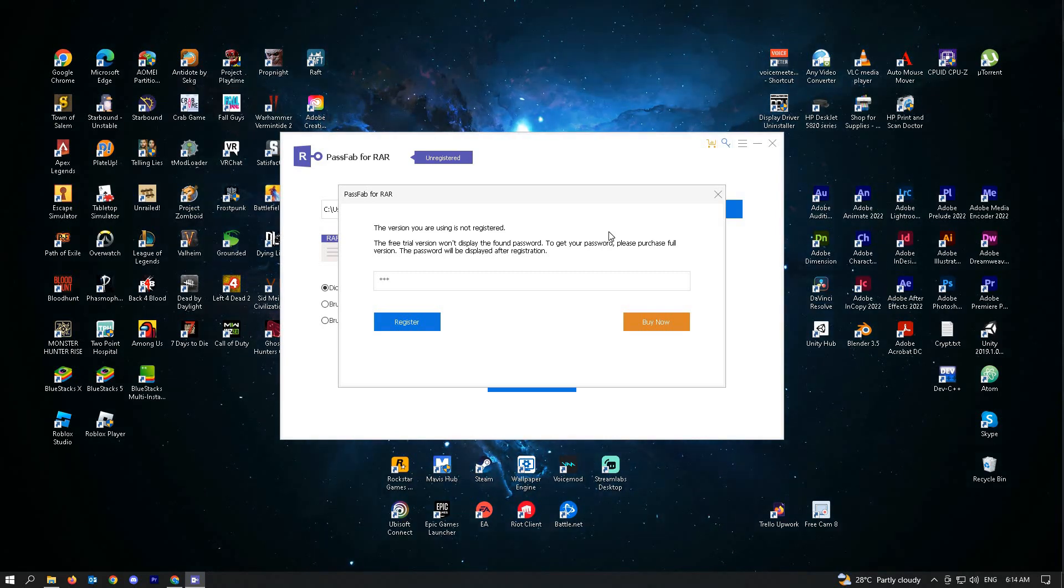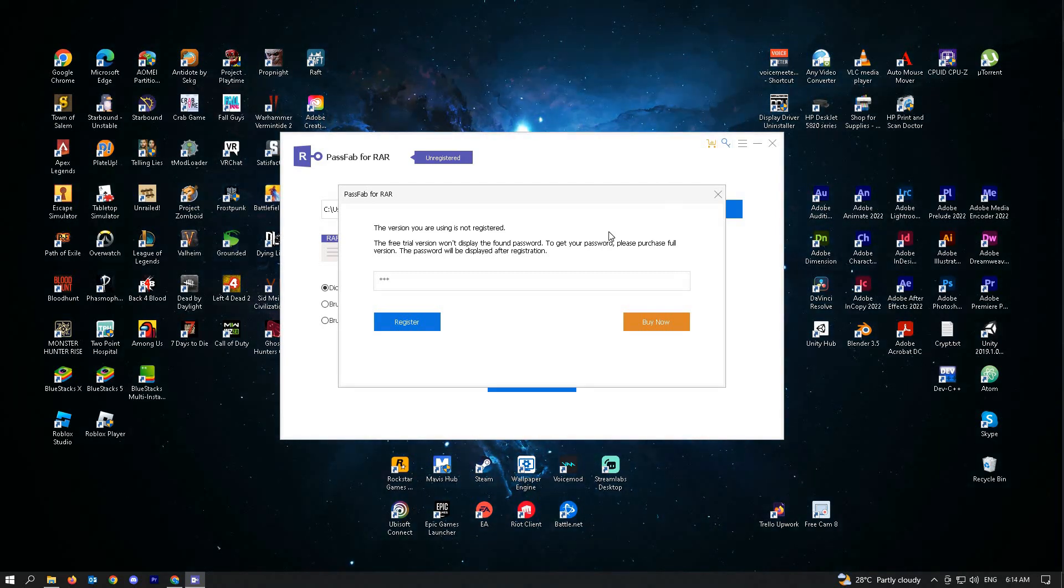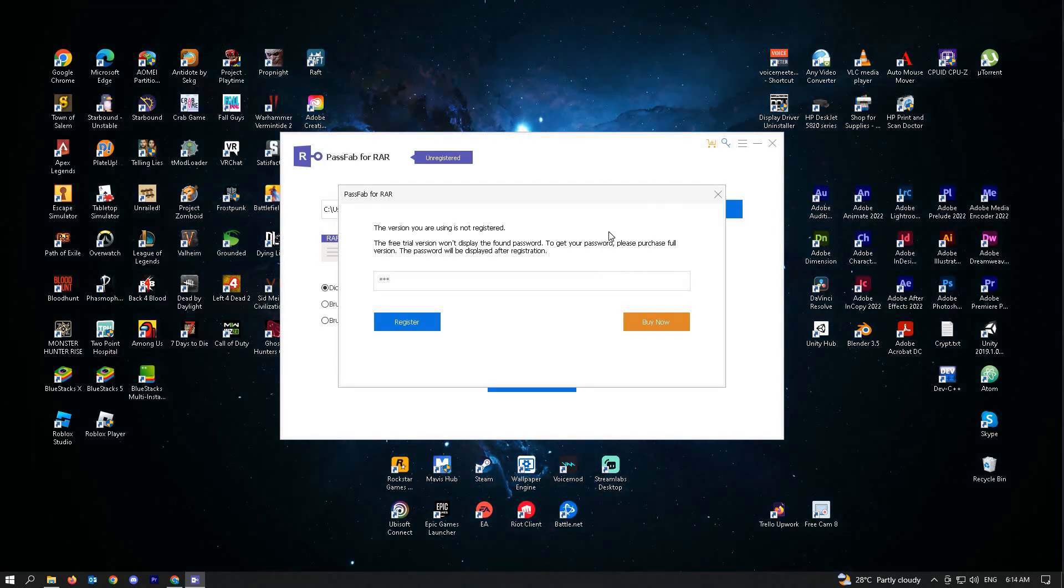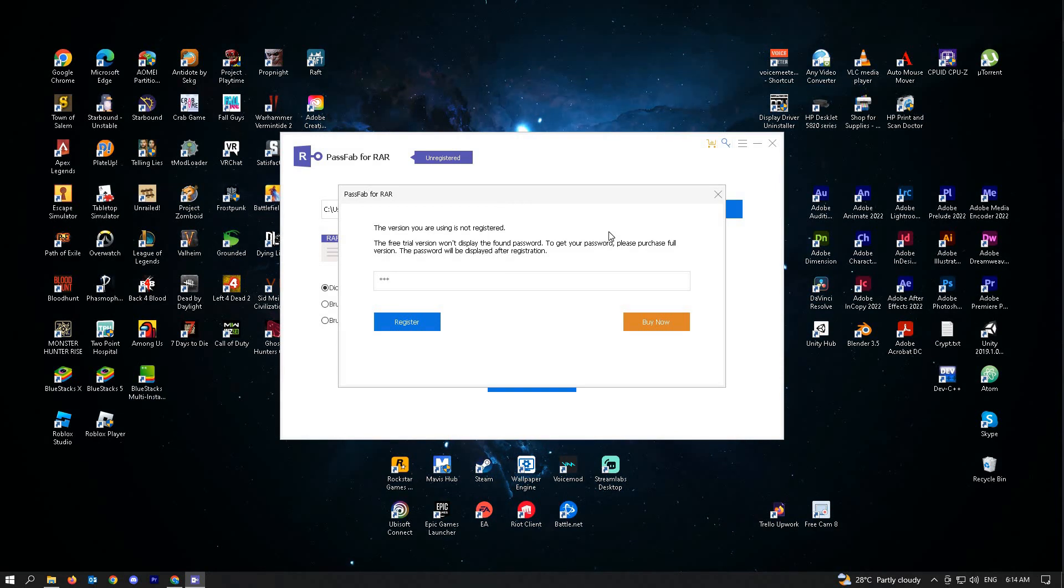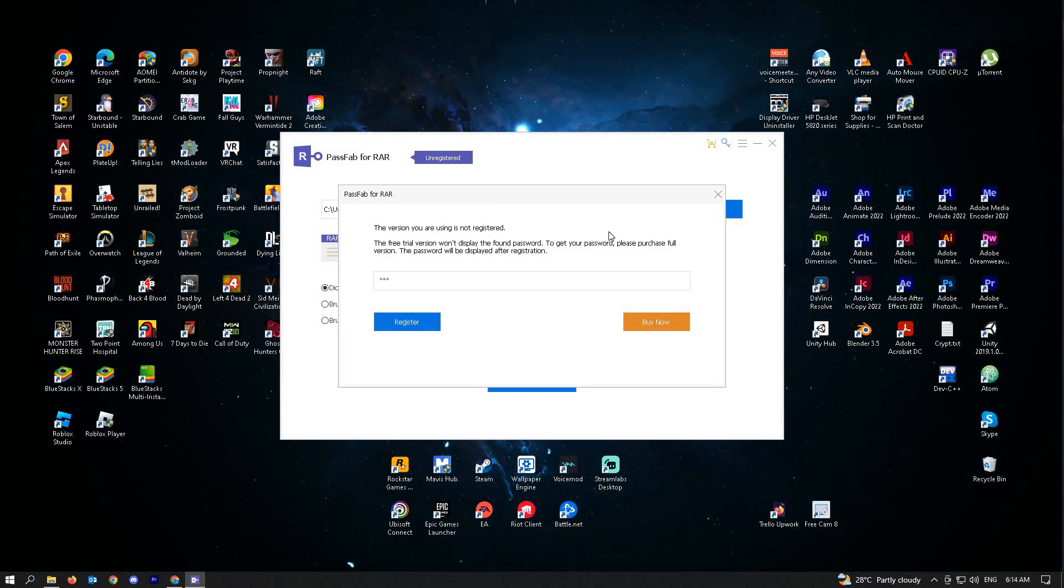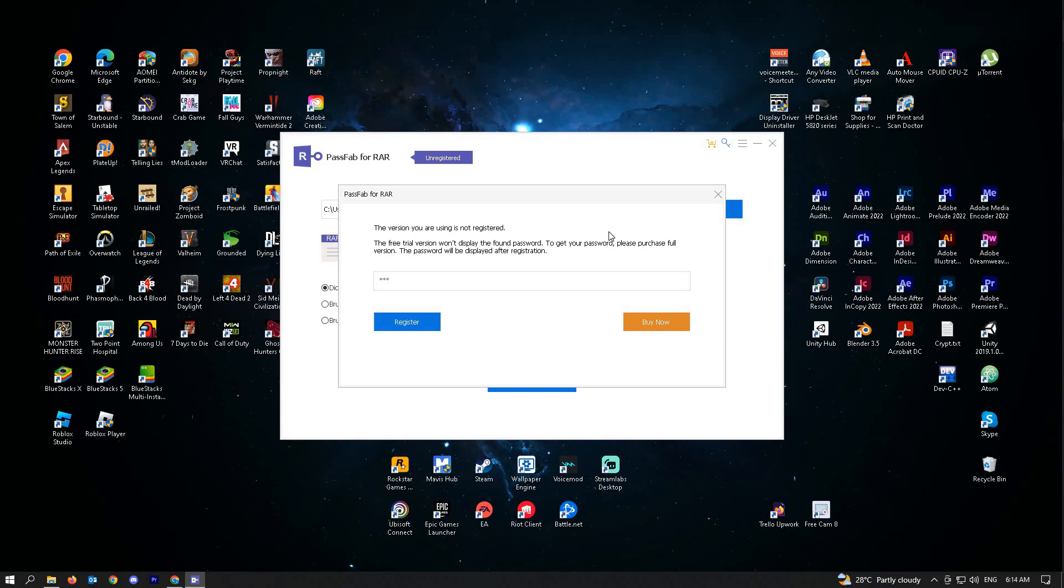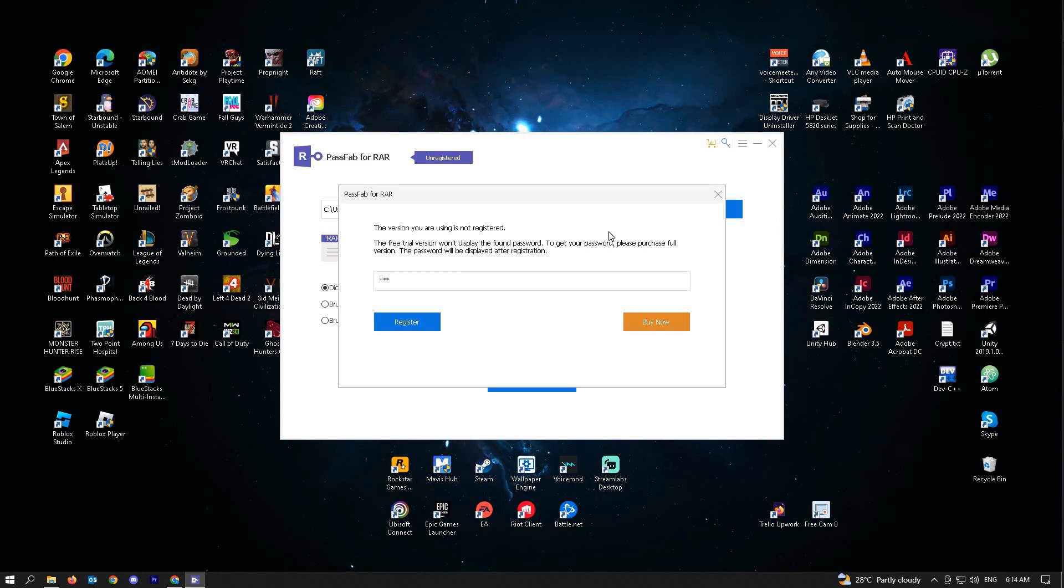the version you are using is not registered. The free trial version won't display the found password. To get your password, please purchase full version. The password will be displayed after registration. So you have to first register this application to unlock your RAR file.